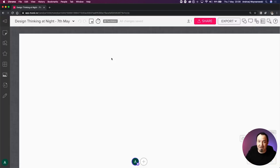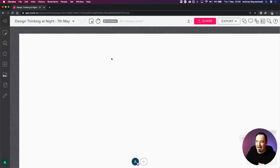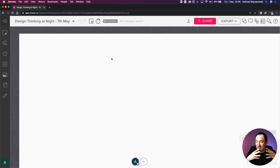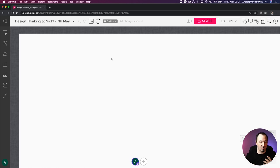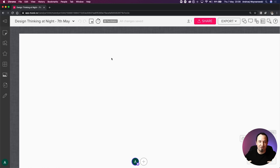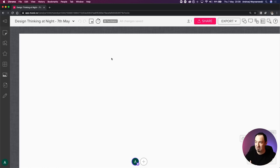Mural is pretty much just a huge sheet of paper that you can glue stuff onto - draw some shapes, write some text, glue some post-it notes, draw graphs and diagrams. It's like a flip chart online, so you can do that collaboratively with a lot of people. That's pretty much the gist of the whole thing.